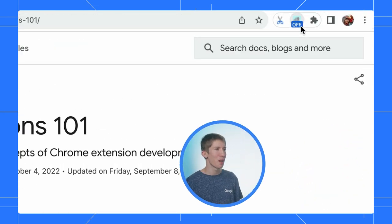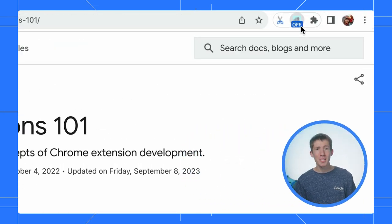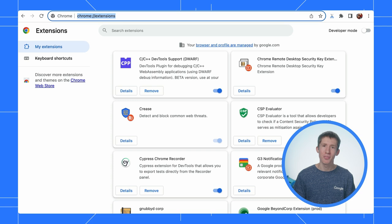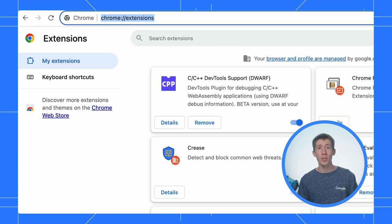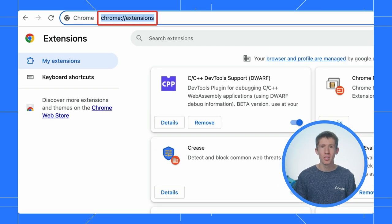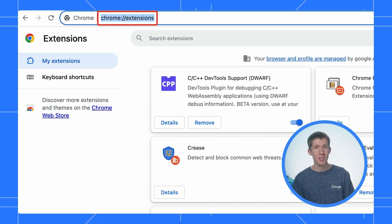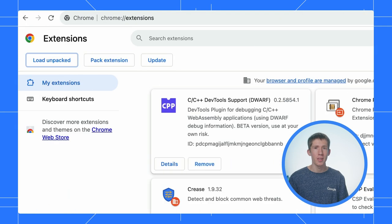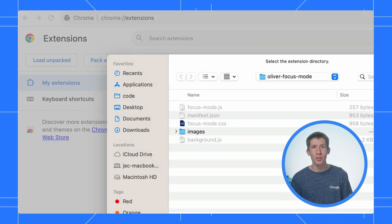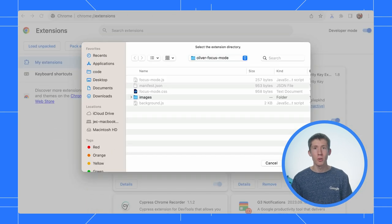I'm sure it worked on my machine. Well, let's debug it together and find out what went wrong. First, let's load the source code into Chrome. I'll head to Chrome colon slash slash extensions, enable developer mode in the top right, and choose load extension. I'll find the folder with my code and load it in.